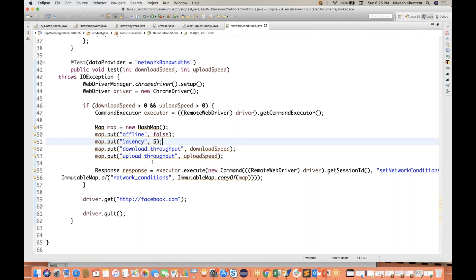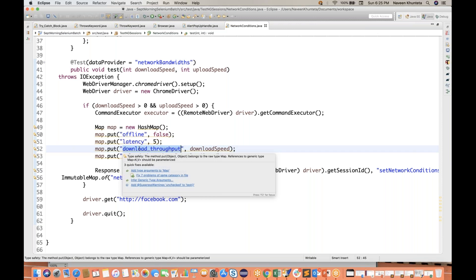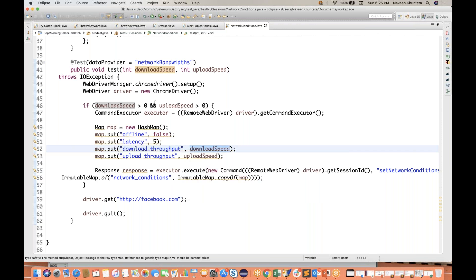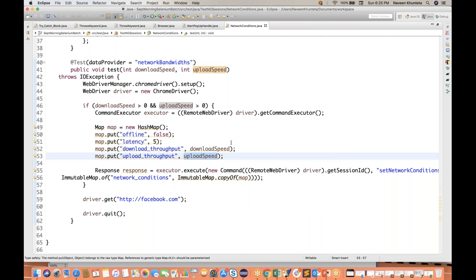Through automation, programmatically also you guys can do it. So I have just created one HashMap with four parameters to set: offline is false because we have to be online, latency is around five, download throughput — whatever the download speed I'm passing through the data provider — and upload throughput — whatever the upload speed I'm providing.